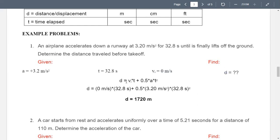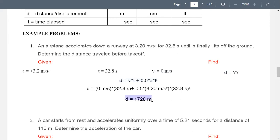We use the formula: d equals vi·t plus one-half·a·t². Substituting the values: 0 m/s multiplied by 32.8 s, plus one-half of 3.20 m/s² multiplied by (32.8 s)². This gives us a distance of almost 2,000 meters.